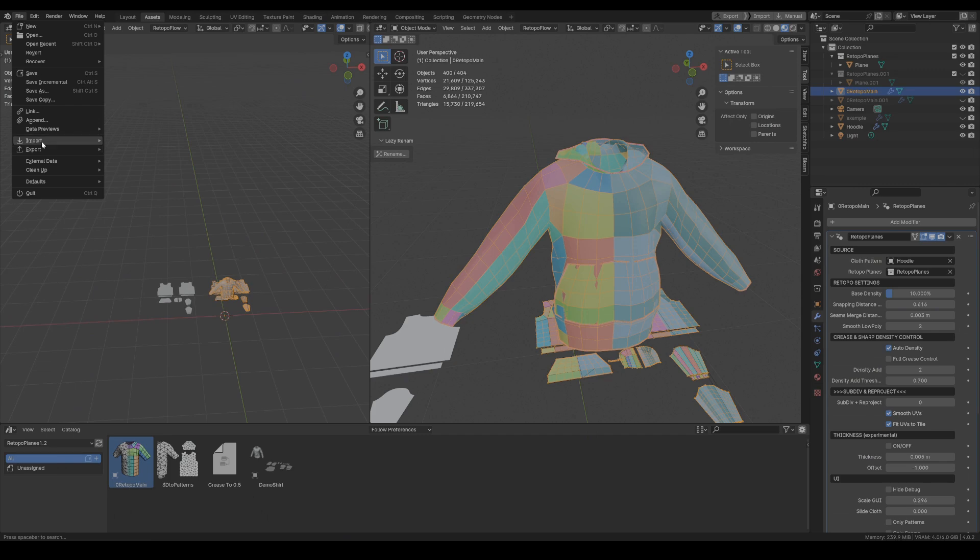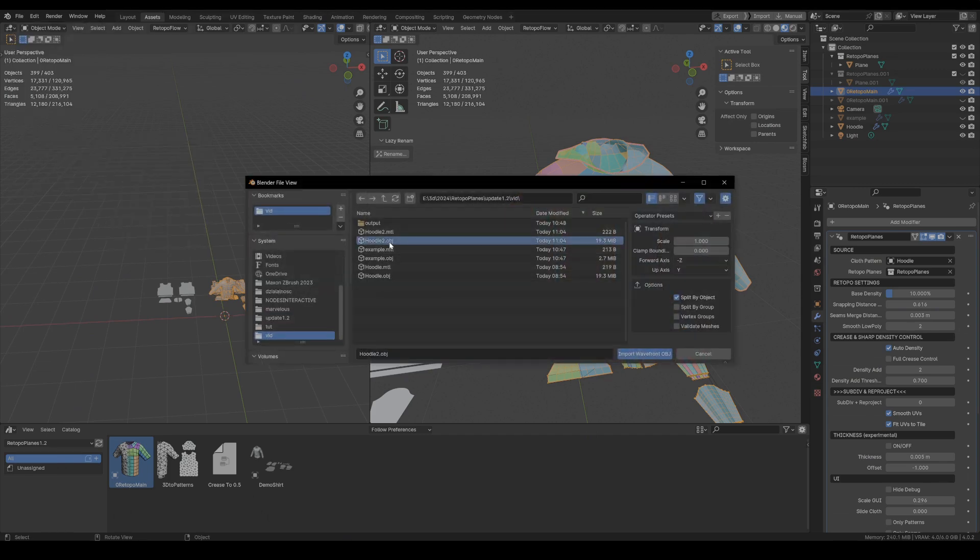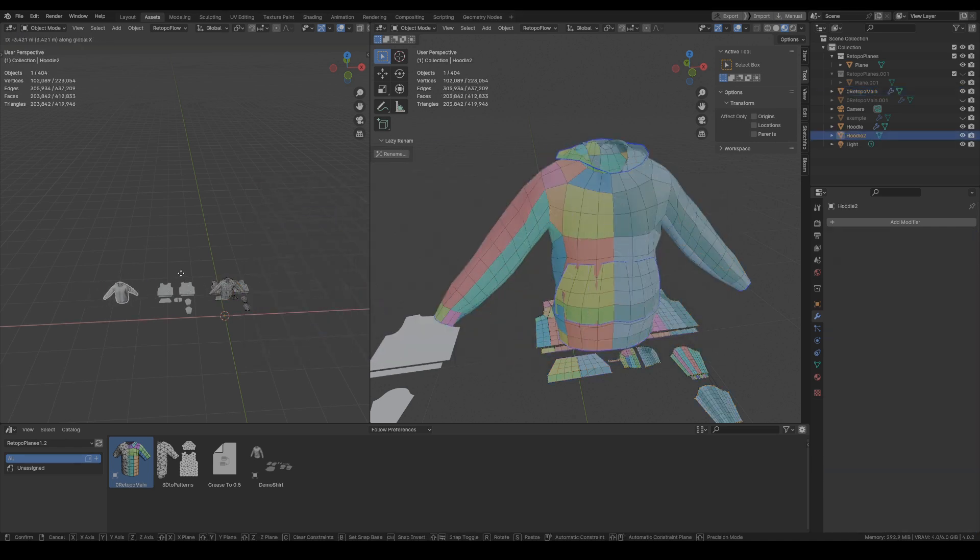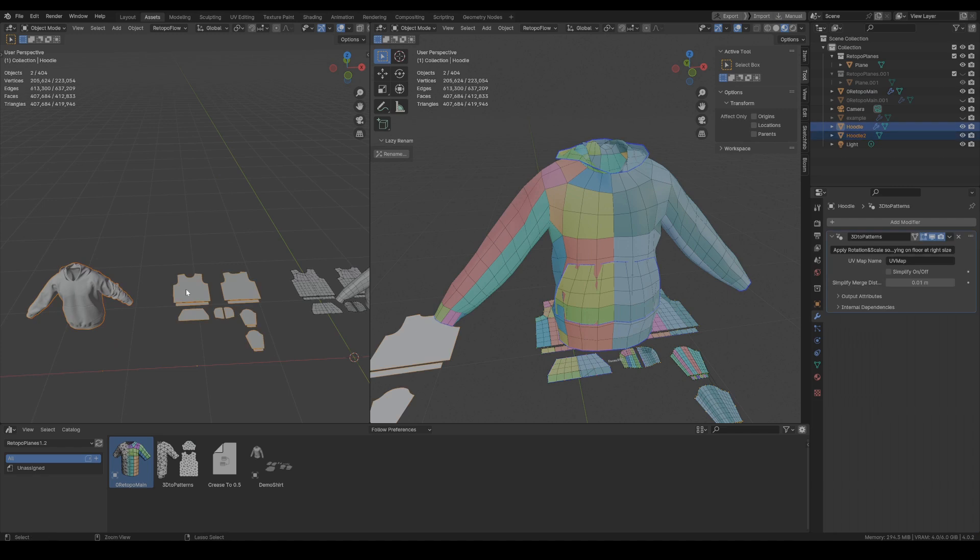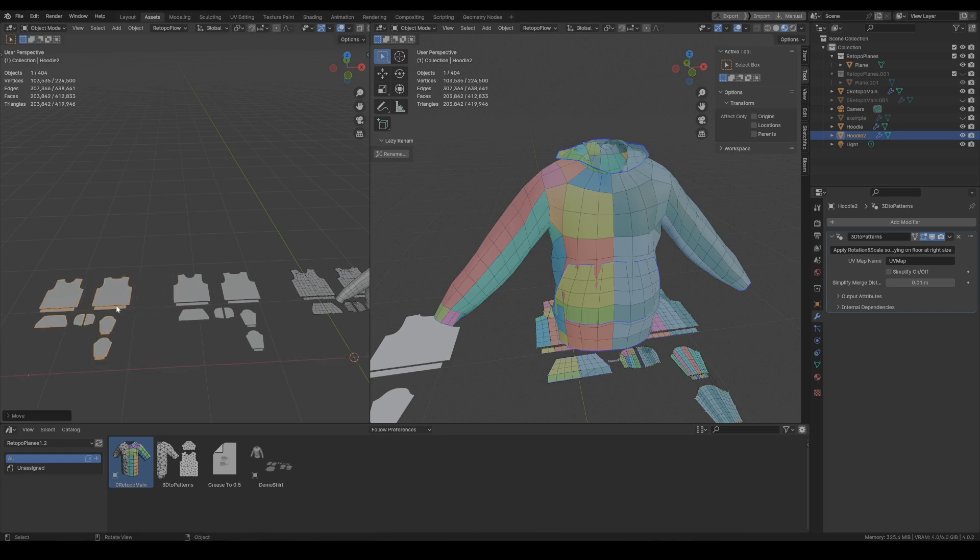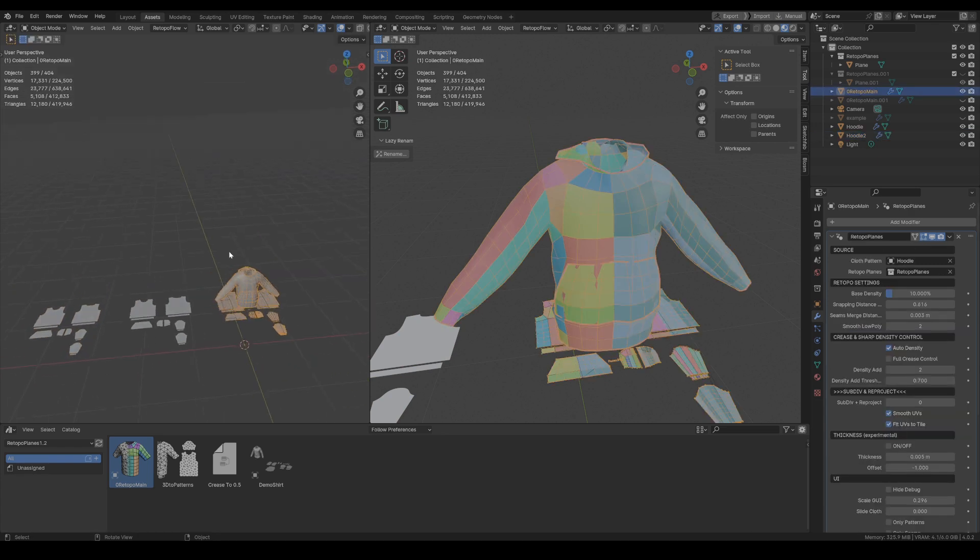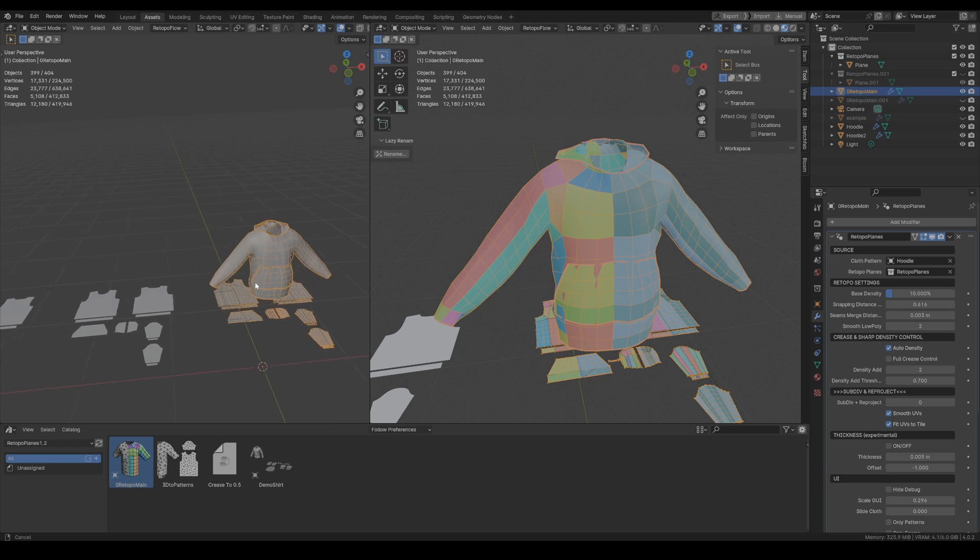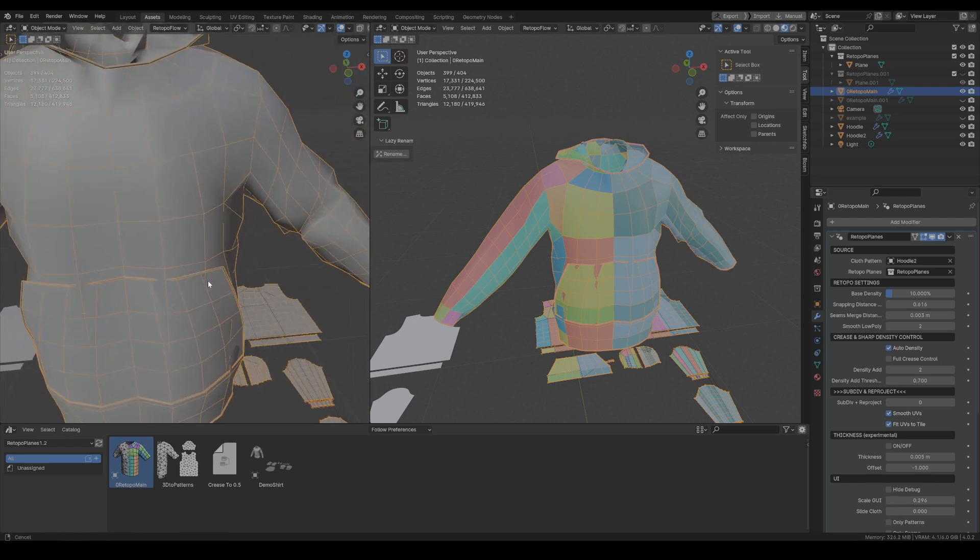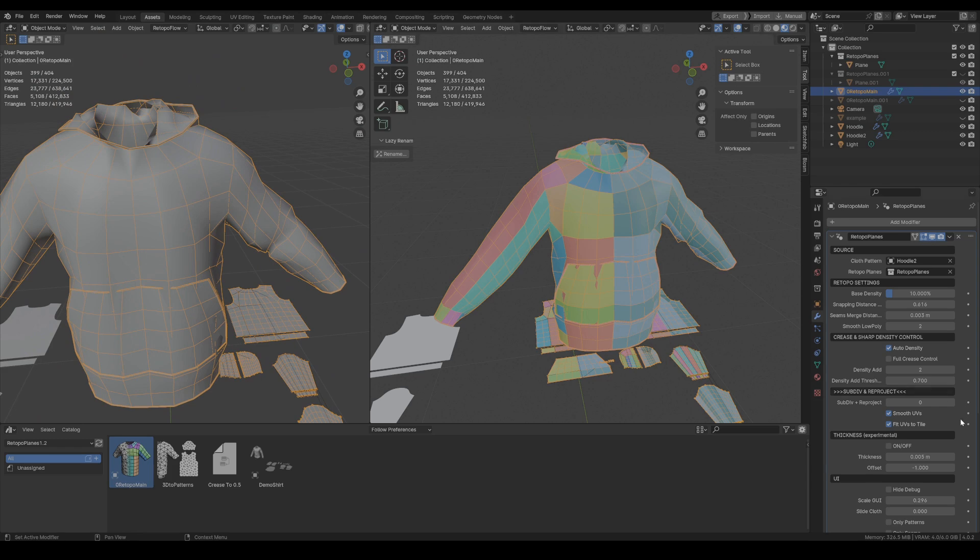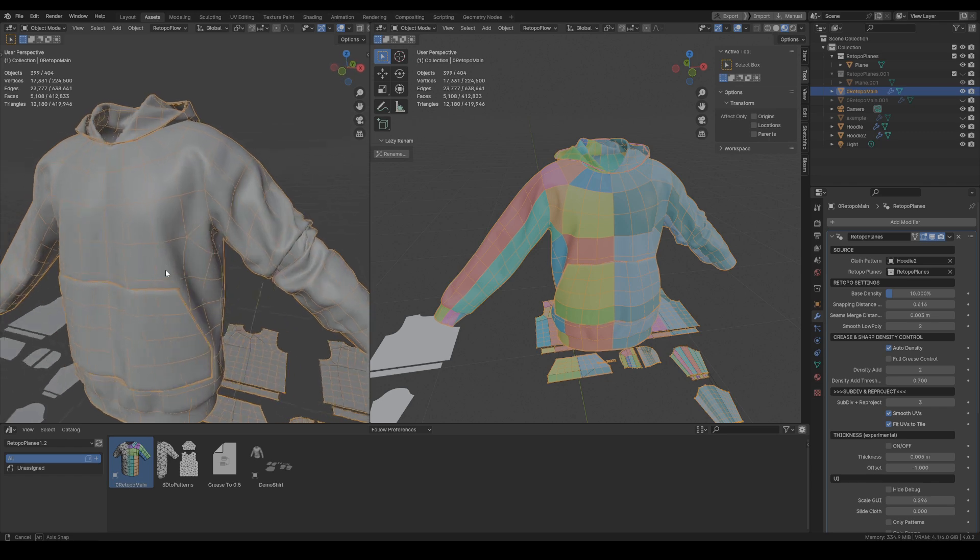And when we import it back in Blender all we need to do is to apply UV to patterns onto it, either from the asset browser or just copying the modifier. And now we need to change the source pattern in the Retopo main here for the newly imported mesh. And once it's done you can see that the retopo is adjusted and when we add some more subdivisions all the details are transferred.